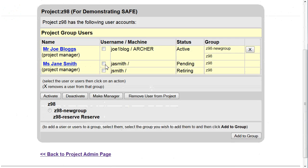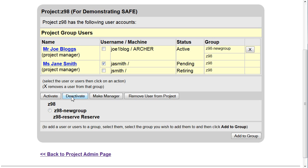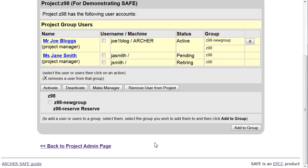Select the user that you wish to deactivate by ticking the box beside their name, and then click on Deactivate. They will now no longer be able to work on the project until reactivated.